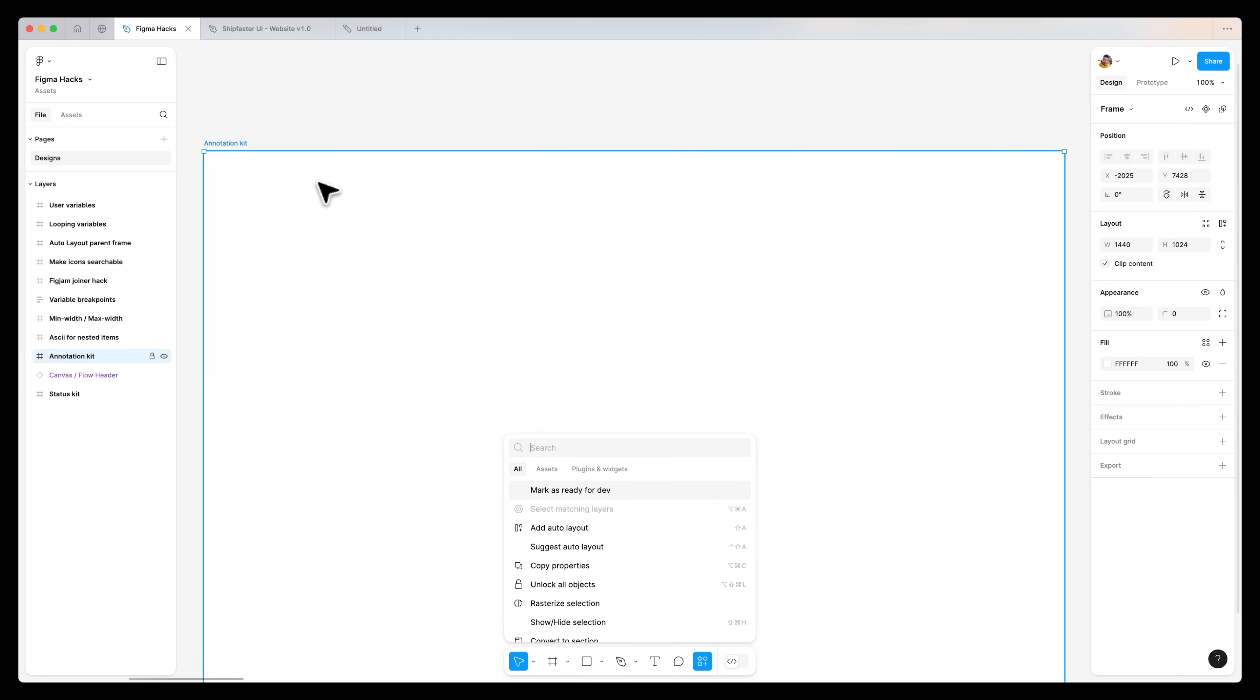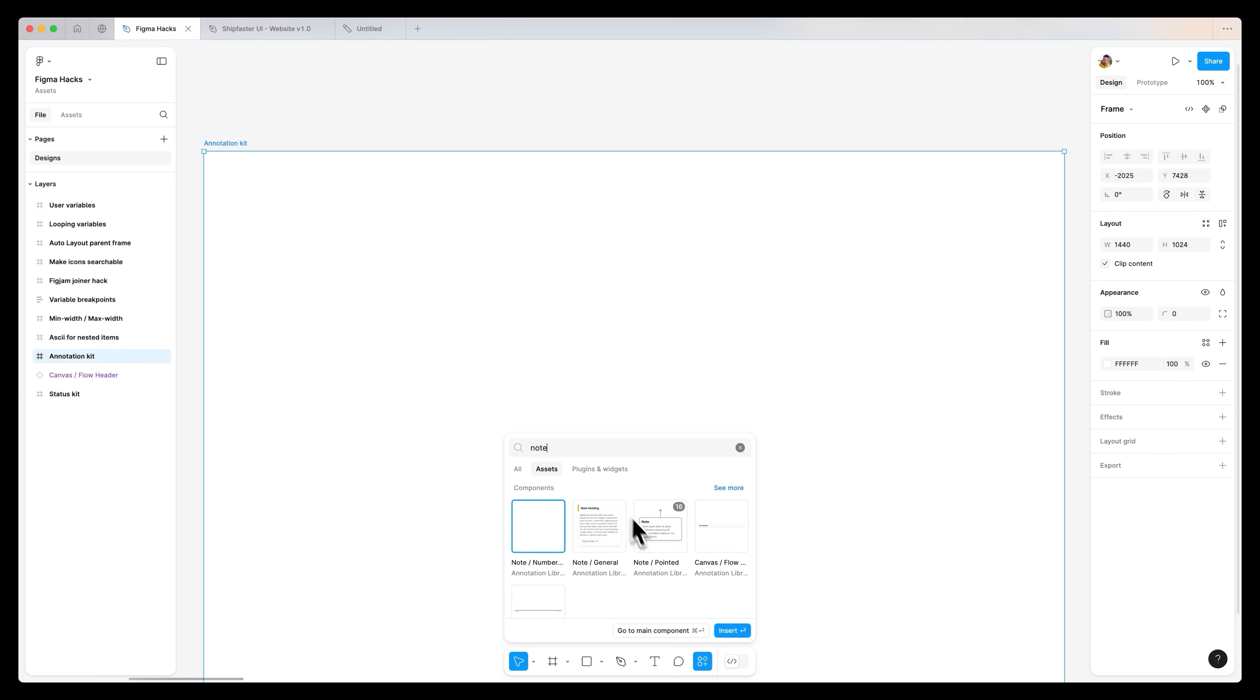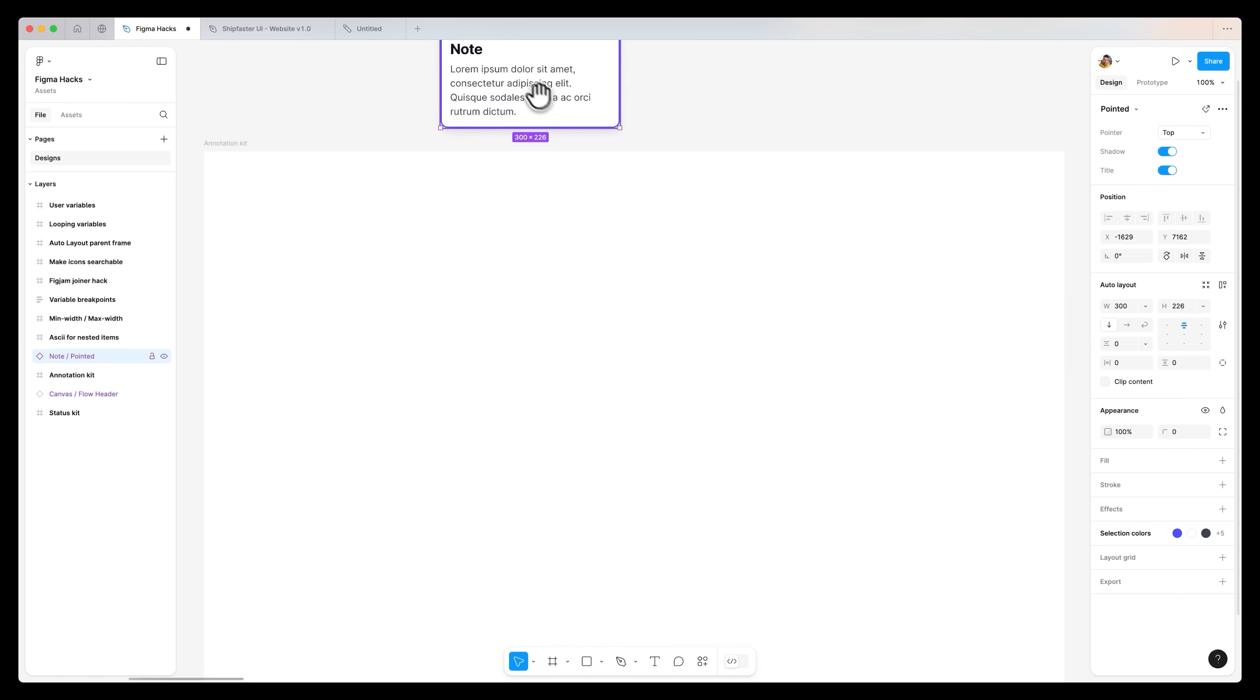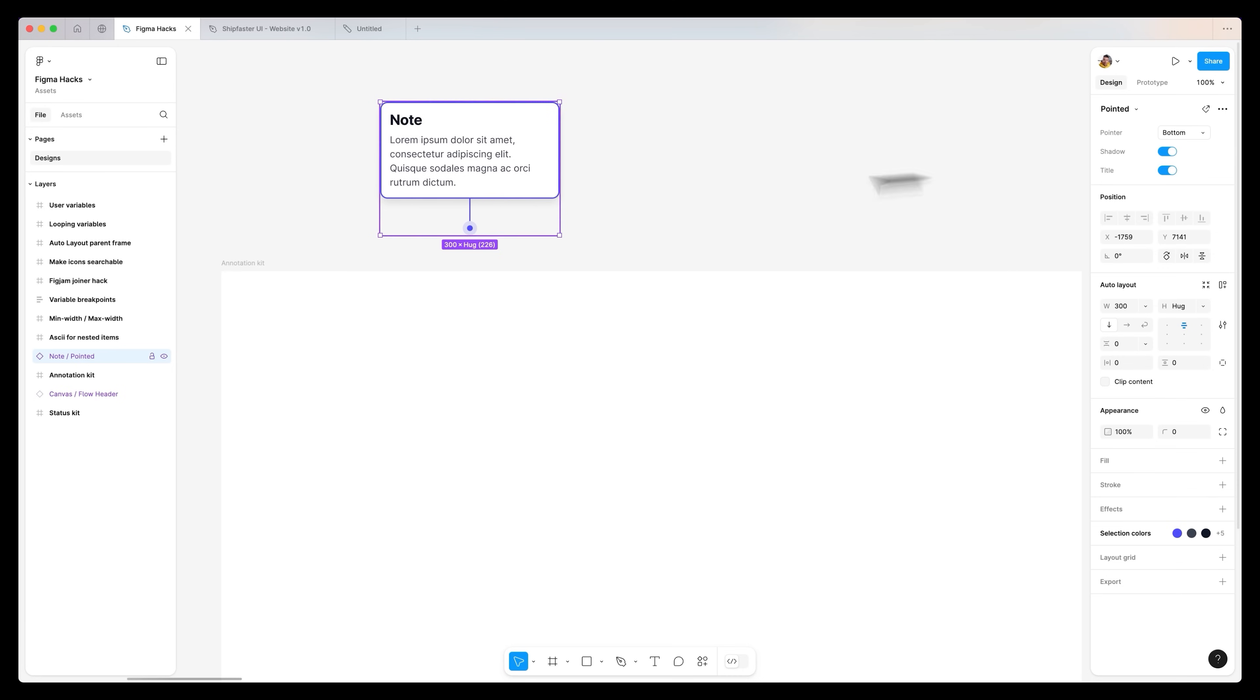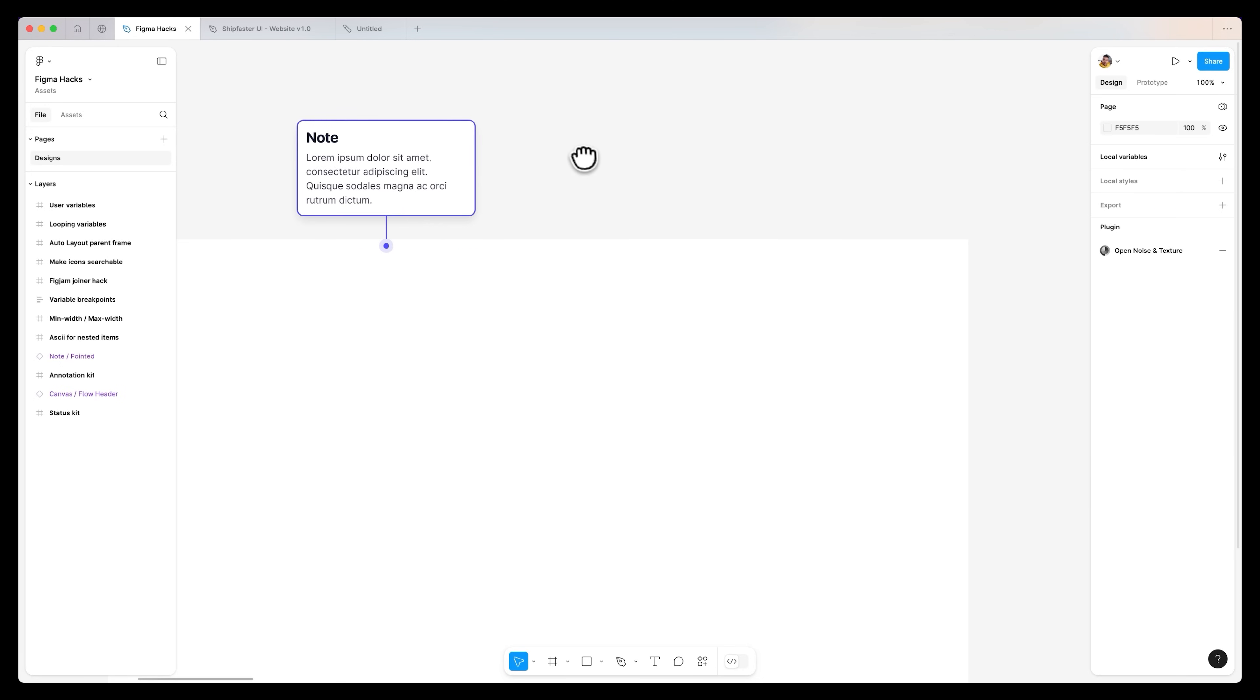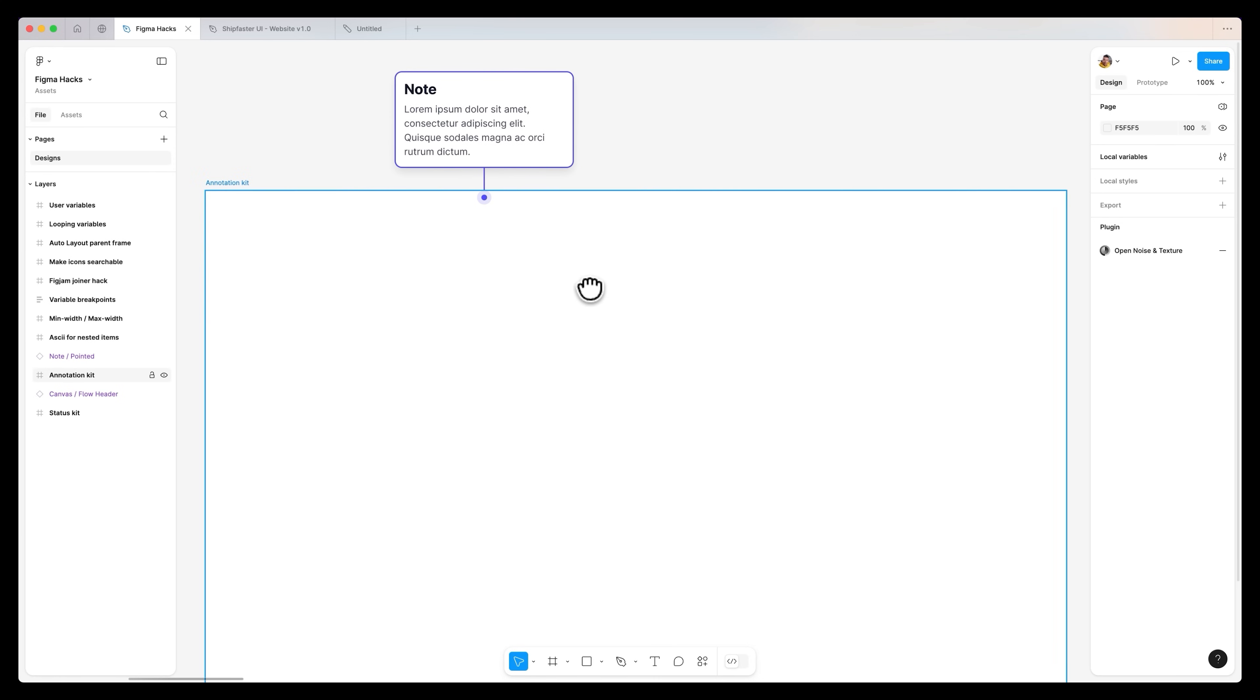Heading back over to my Figma hacks, I can open up my assets and drop down a note. As you can see, we have a note over here, we can position it anywhere we want and set this to the bottom and extend it however we want. That's a great way to document your designs. If you want to download the status or the annotations, there is a link in the description.